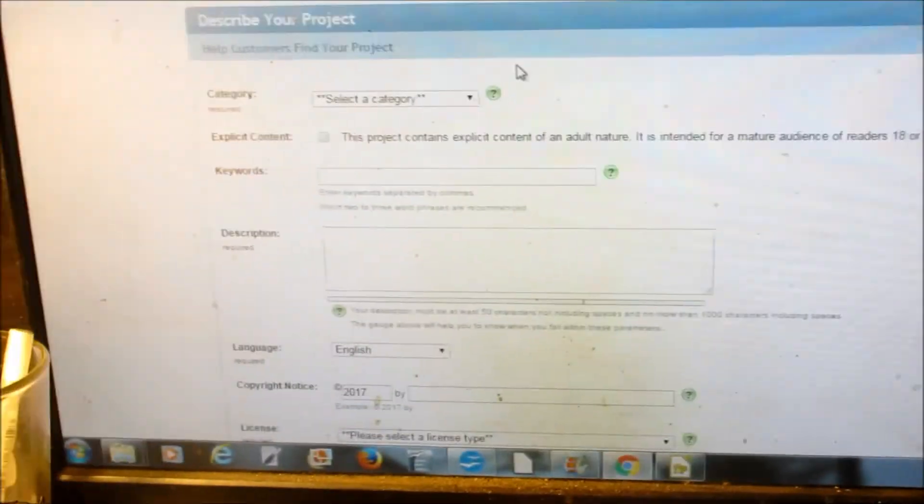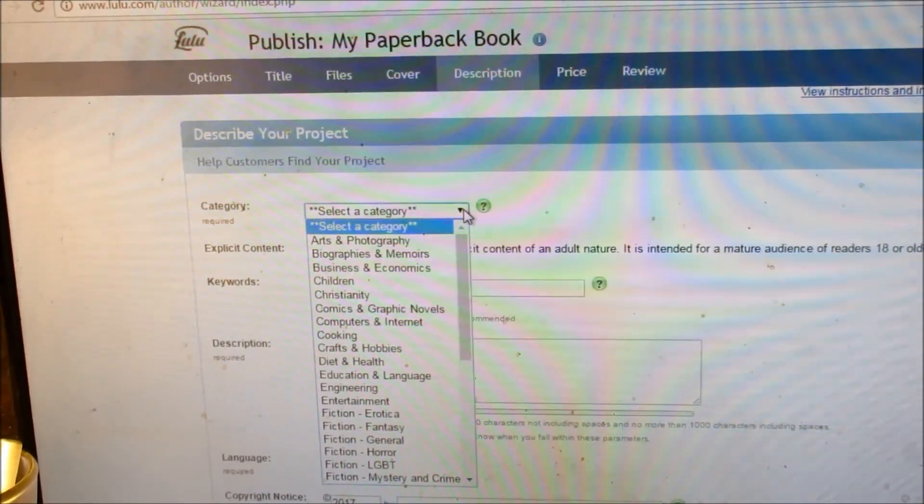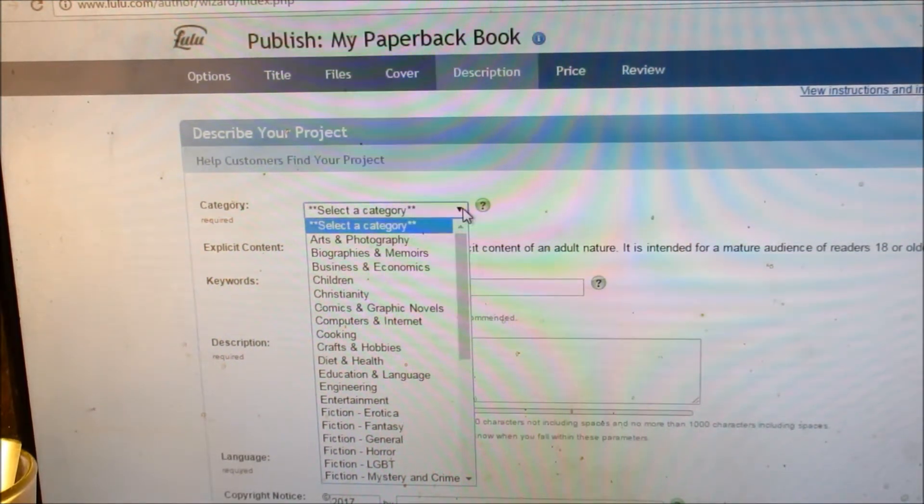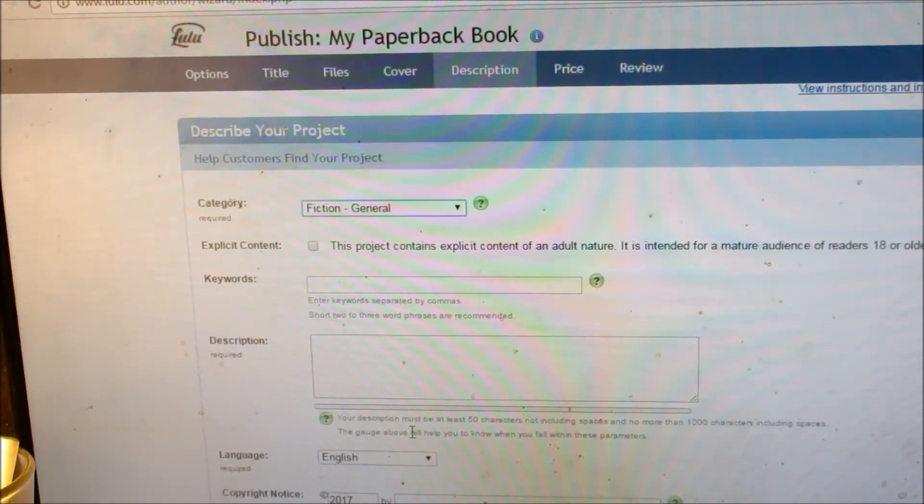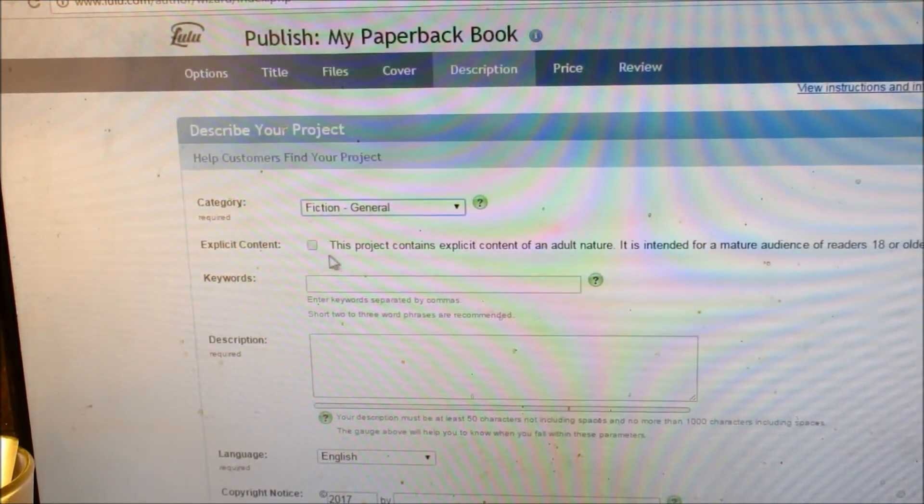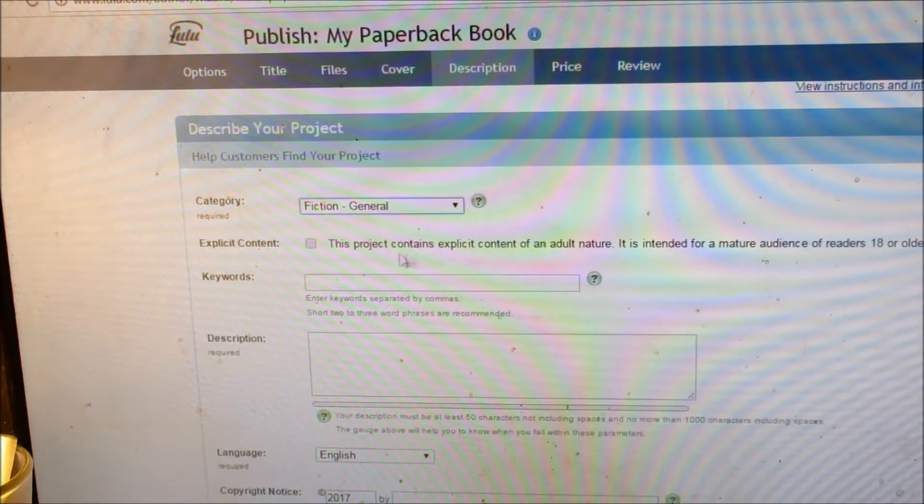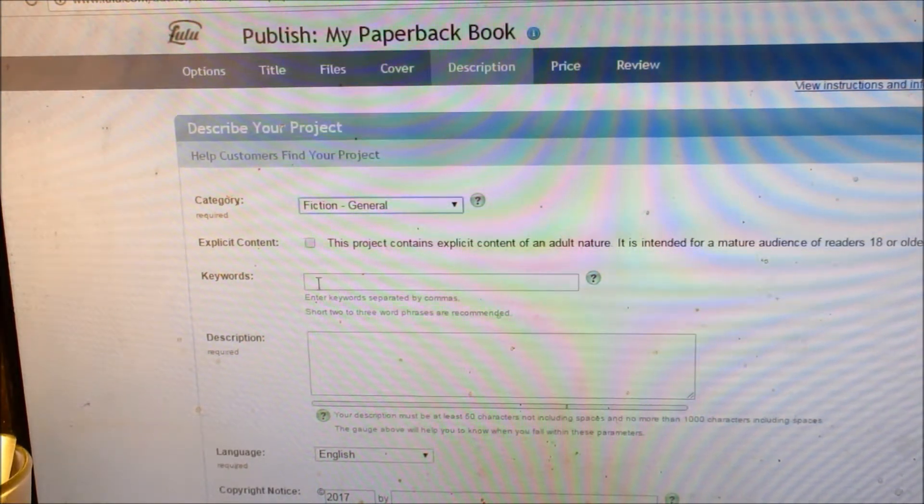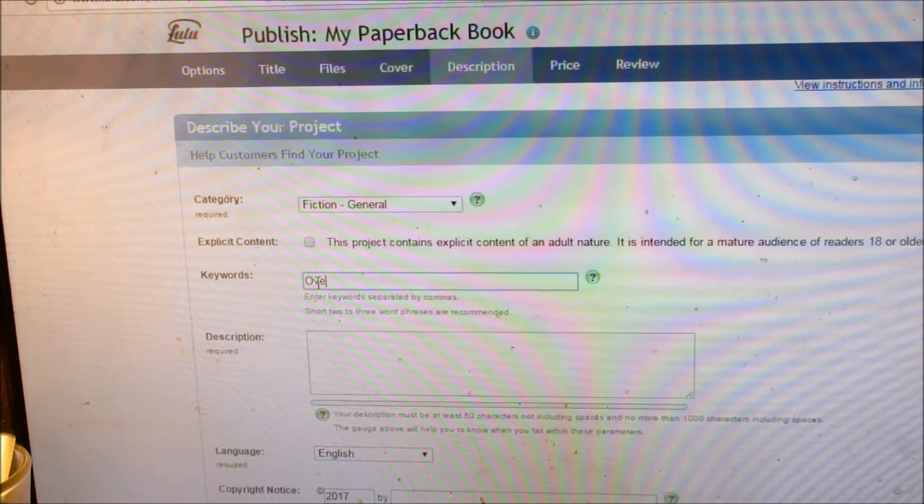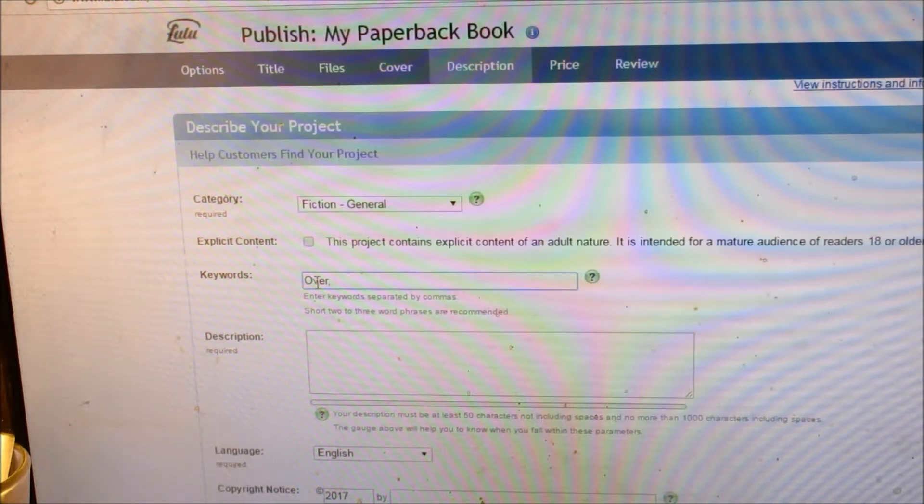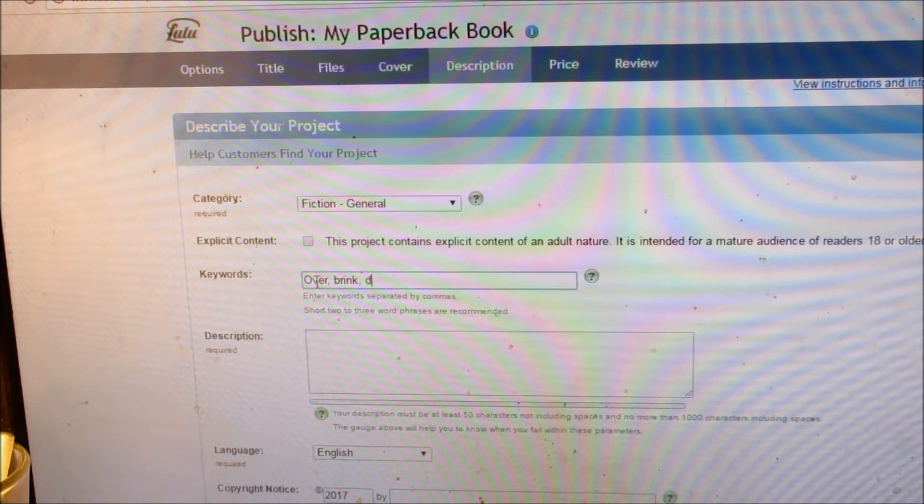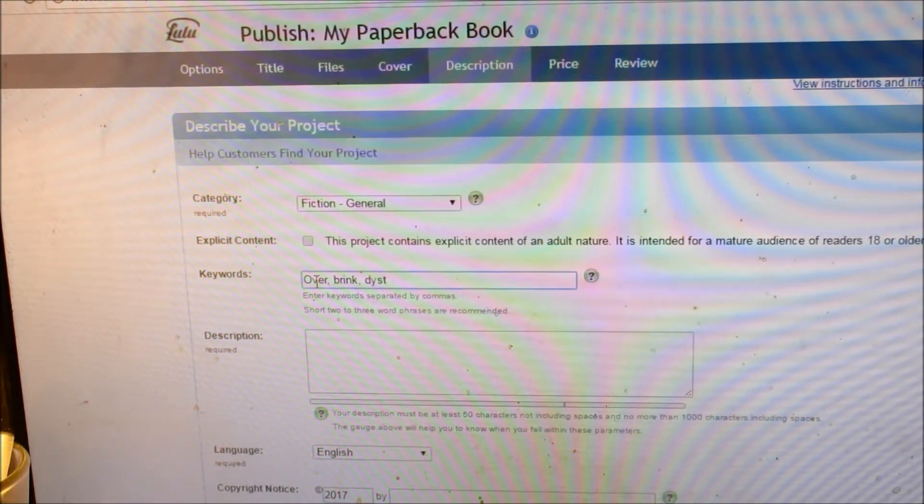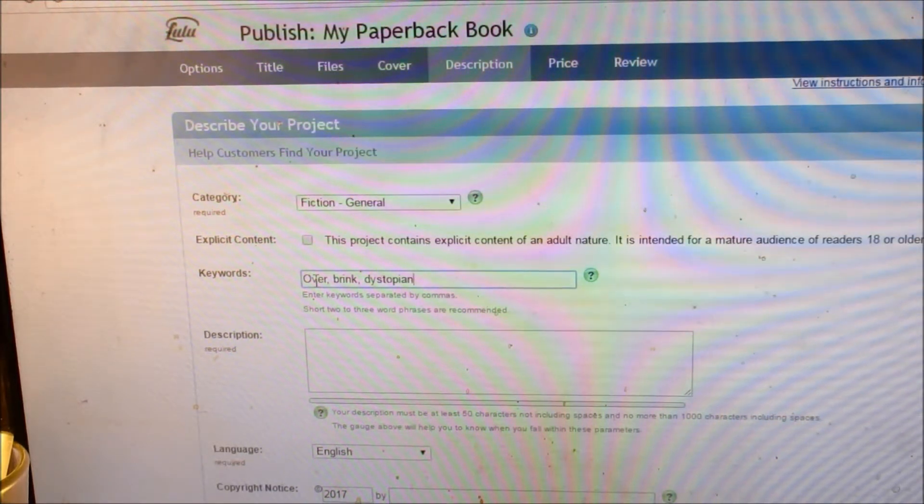Here you can download your file or your cover to look at if you need to, but we're not going to do that. So we're going to save and continue. Now here, you select a category. If it's fiction, just put general. Please don't put something else. People don't look at it that way. So we're just going to say it's general fiction. This project contains explicit or adult nature. You never ever are going to have to check this box at this publishing company. Let's say the keywords are over, separate with a comma, brink, comma, dystopian, which used to be totalitarianistic, but they changed the word on me.